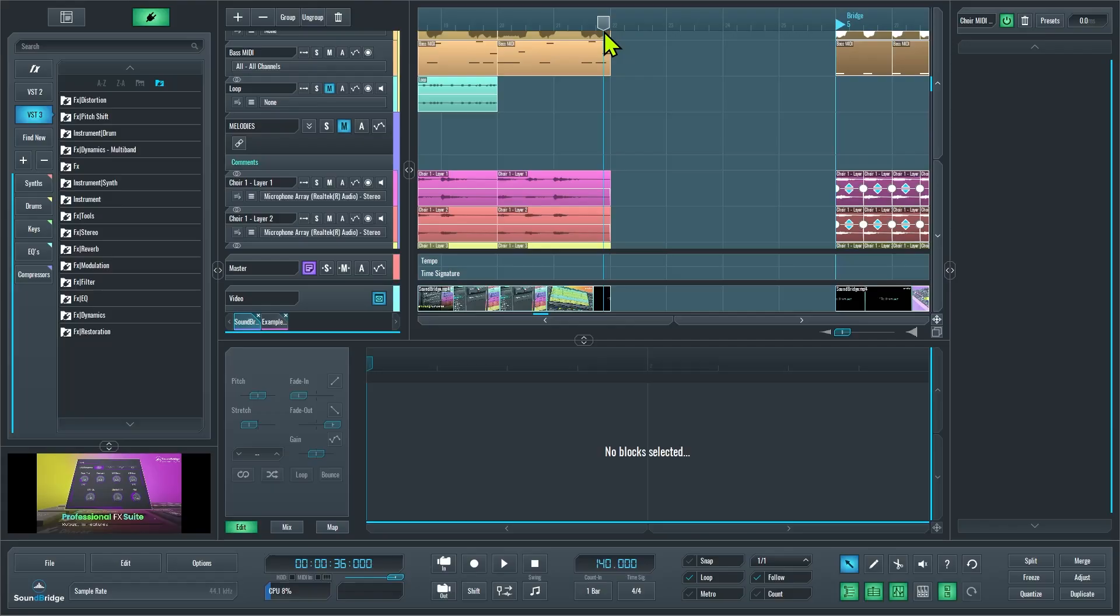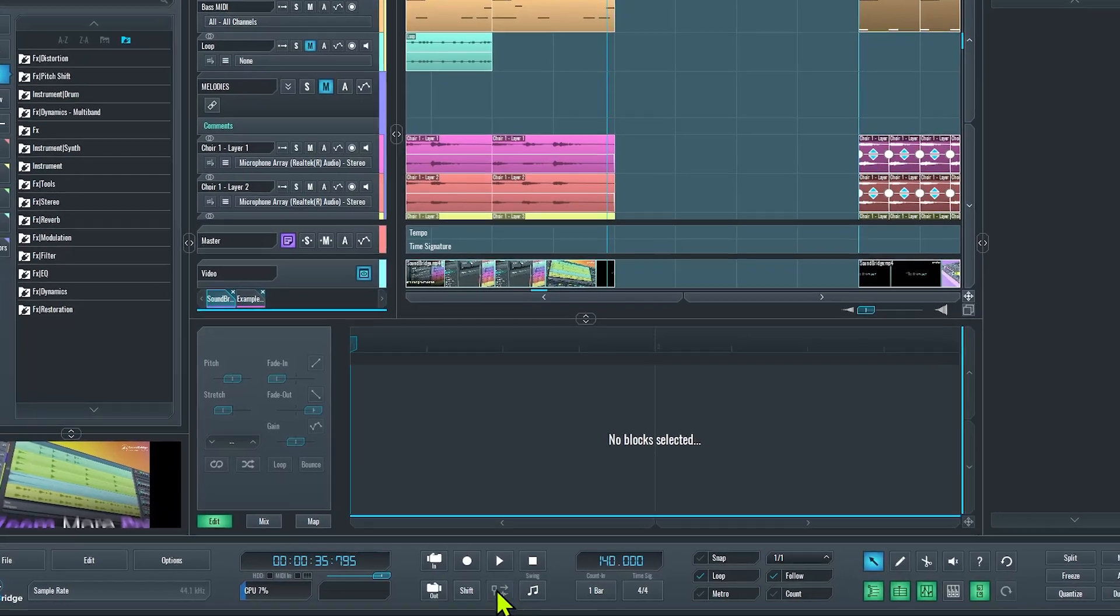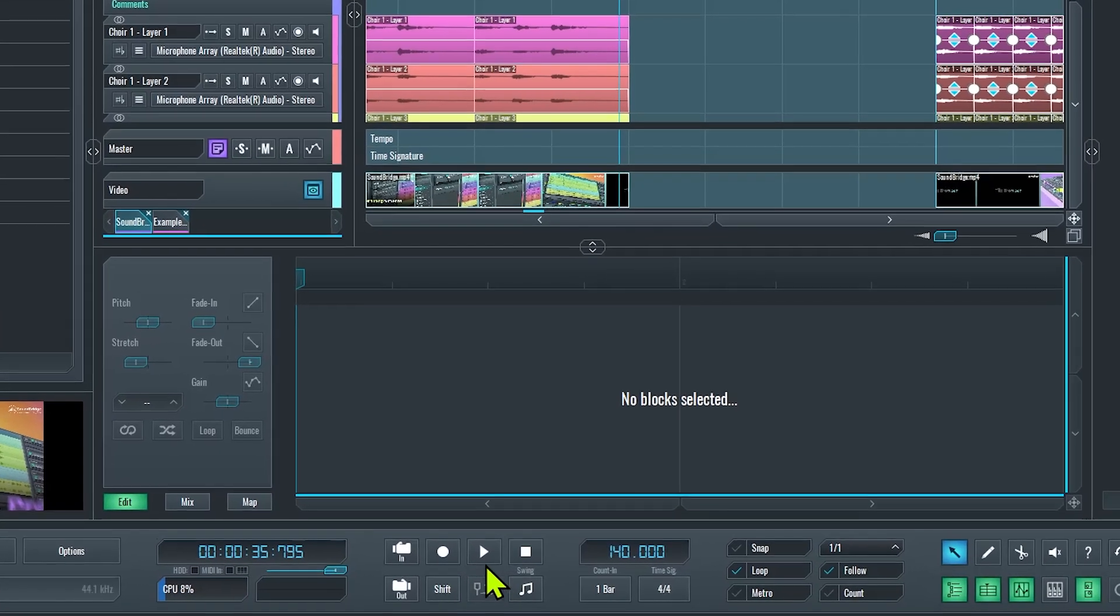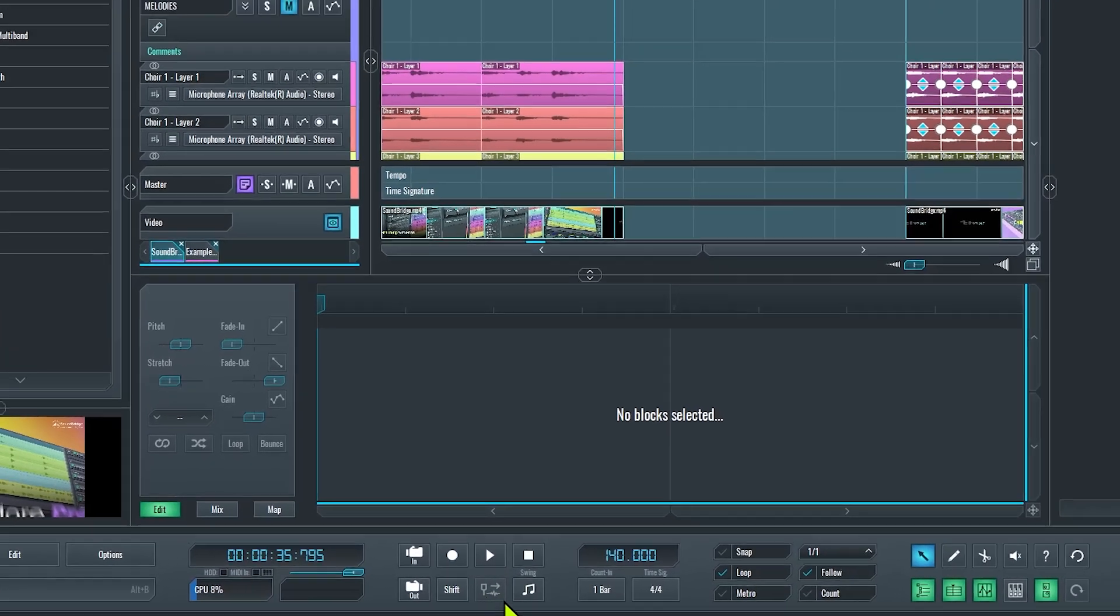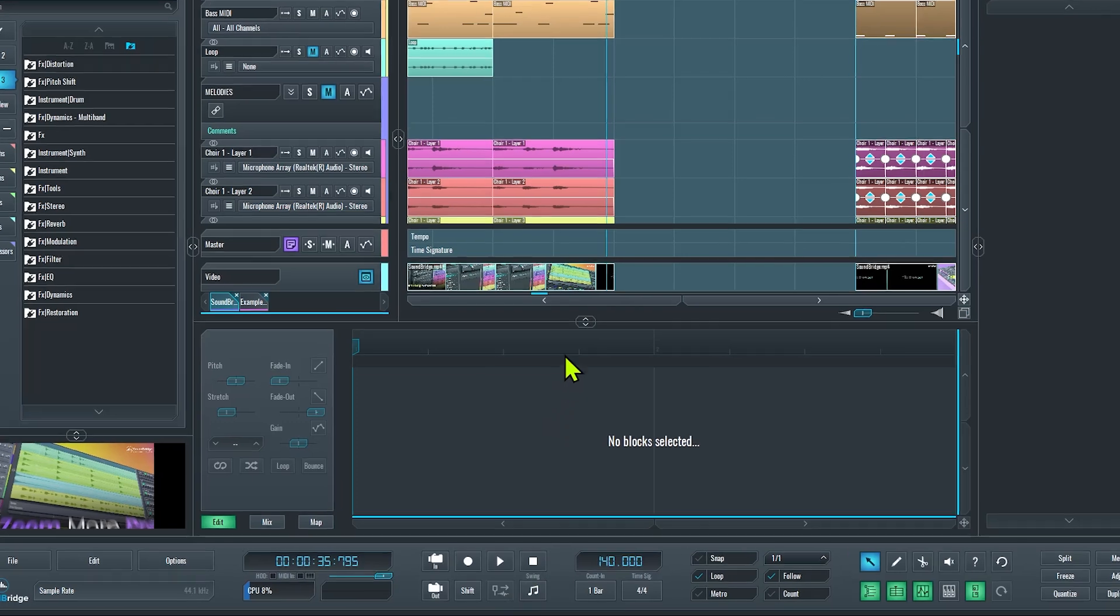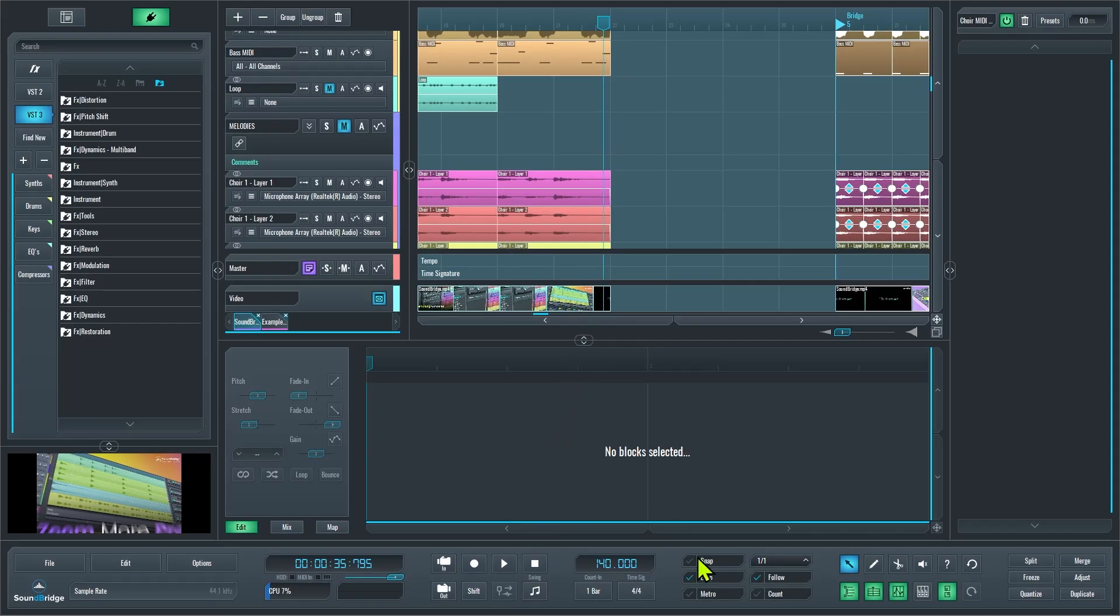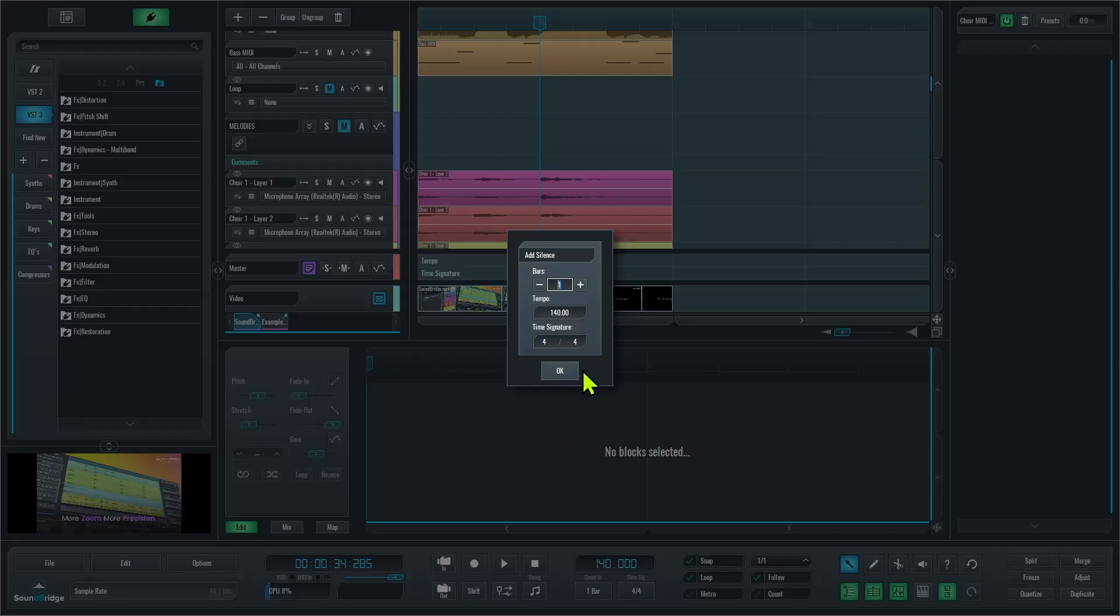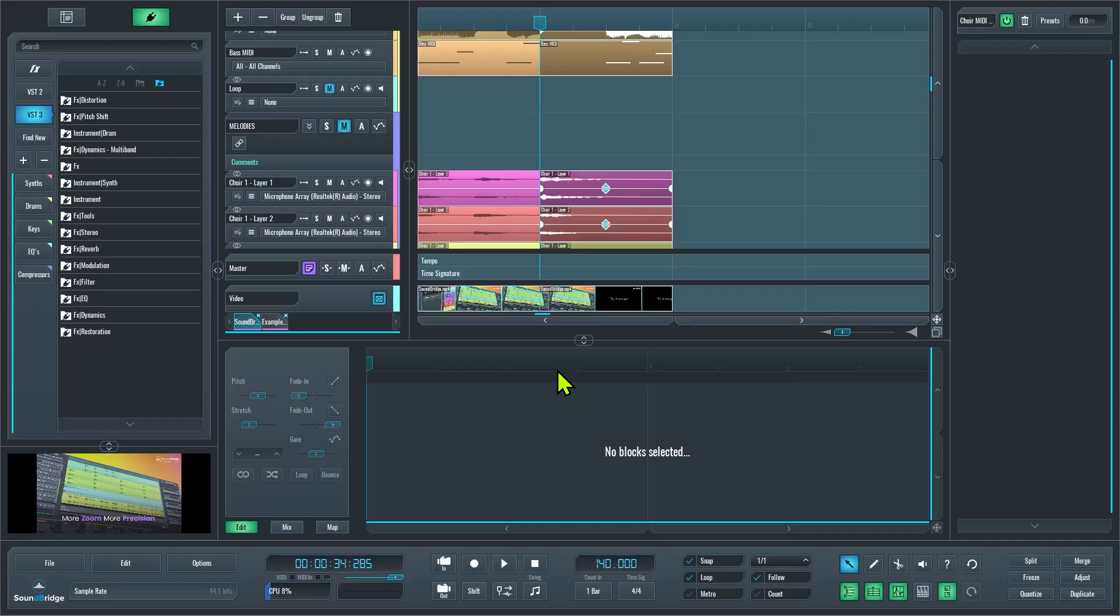As you can see here, the add silence button will be greyed out if the playhead isn't positioned precisely on a measure, because it cuts through time signature automation blocks. And also, this is a really cool function if I just want to create a split in my content without moving anything.